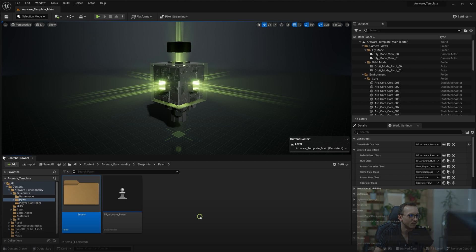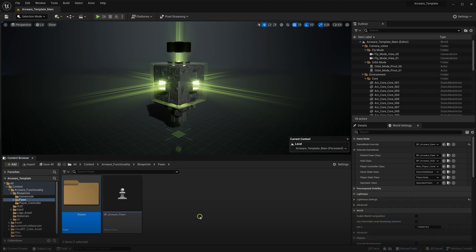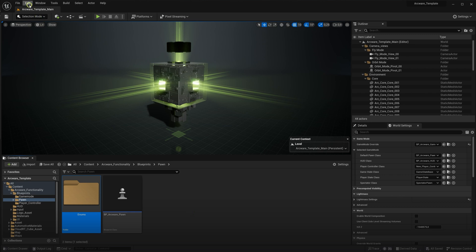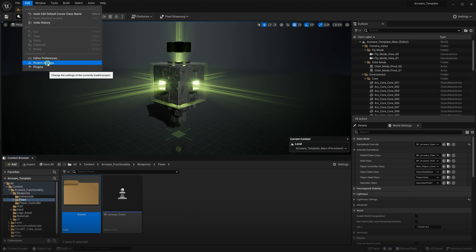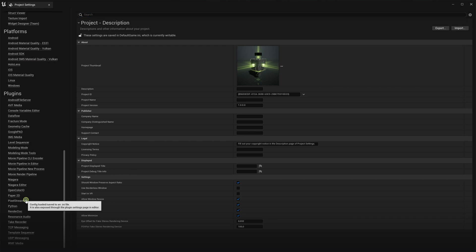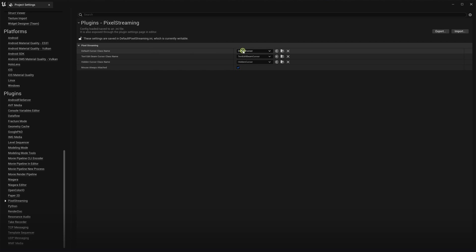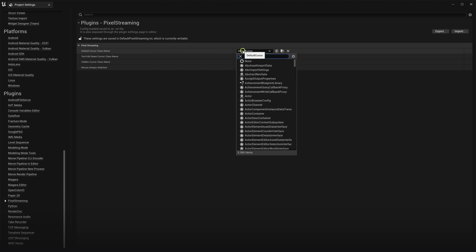To achieve this setup, the first thing to do is to hide the in-game mouse cursor. Navigate to the project settings, plugins, pixel streaming, and set the default cursor class name to use hidden cursor.